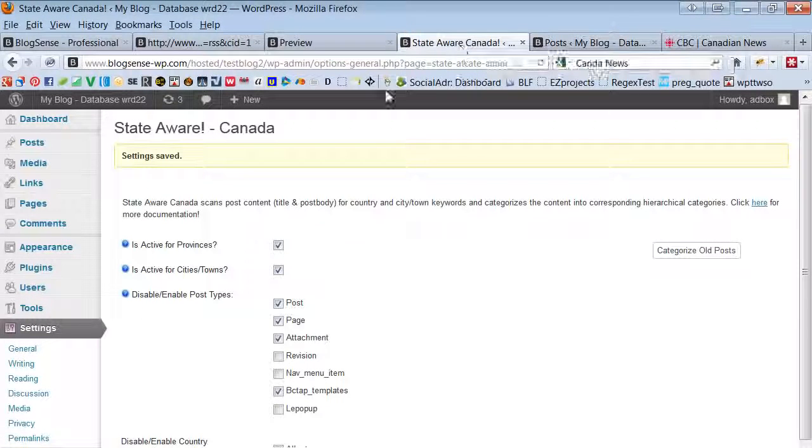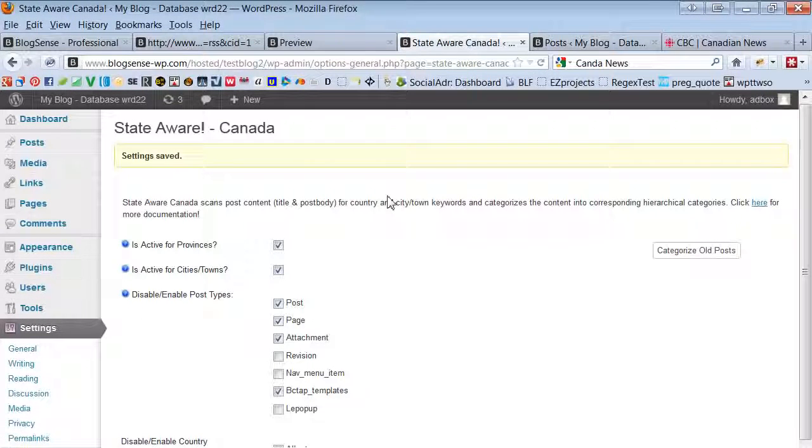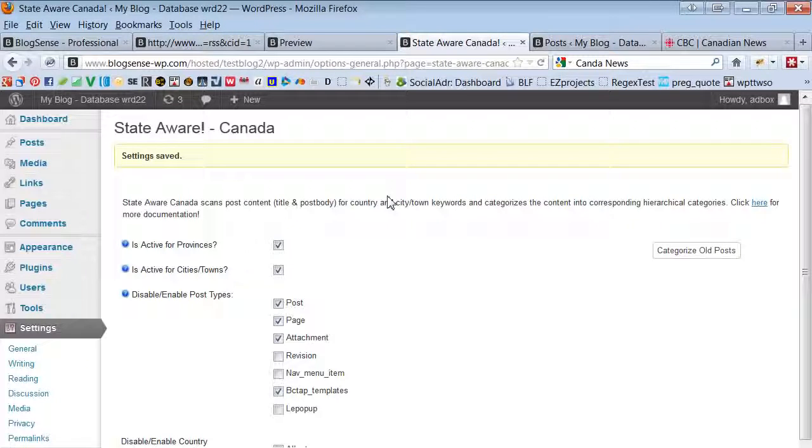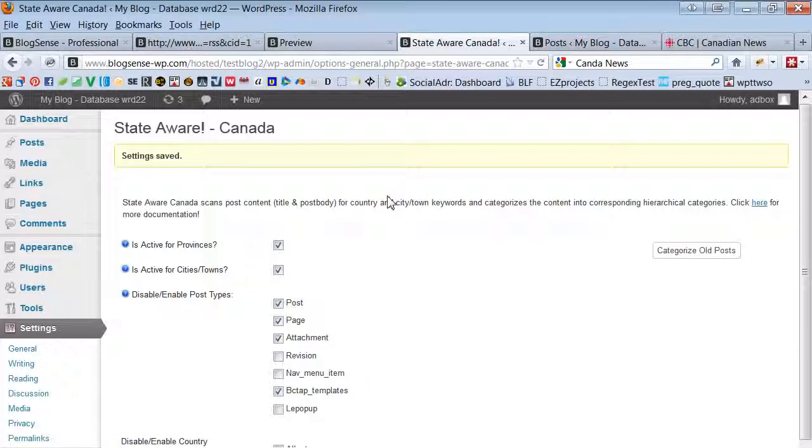Alright guys, this is State Aware Canada and what State Aware does is auto categorize posts by keywords found in the content, which is the post body content and the title of the post.